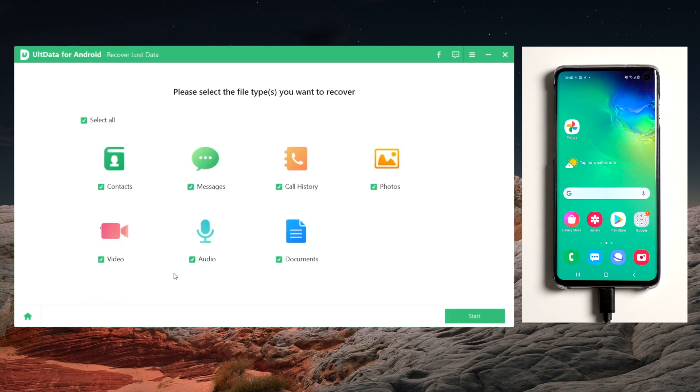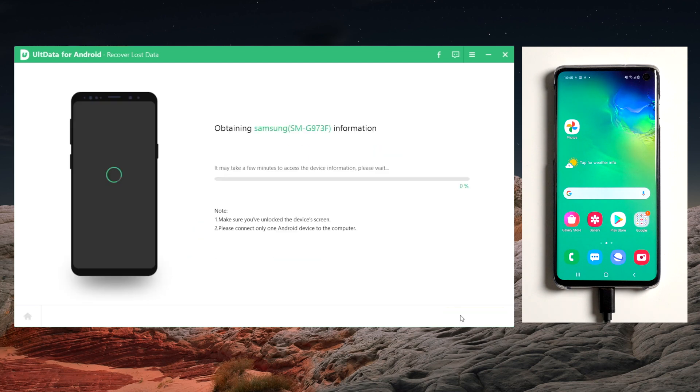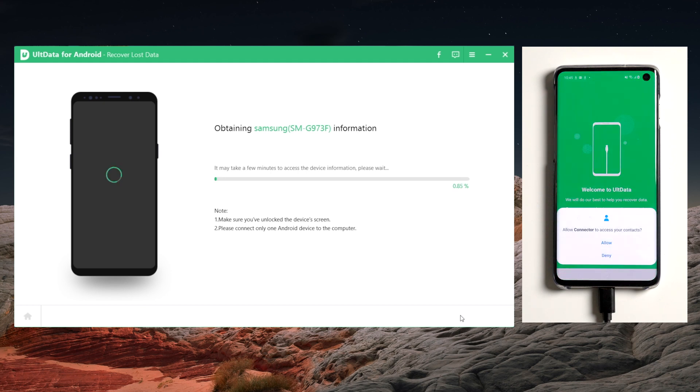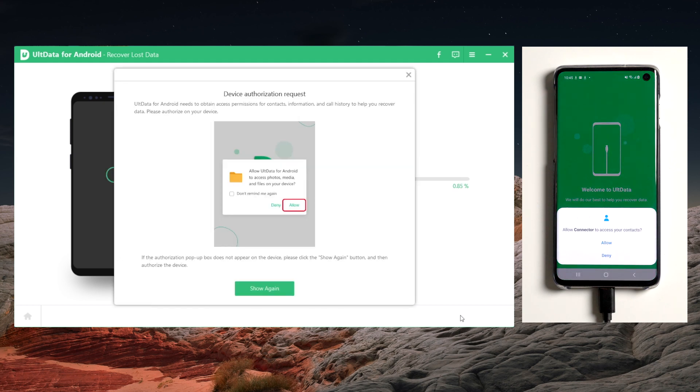Then on UltData, click on start. And tap allow on your phone to get authorization.